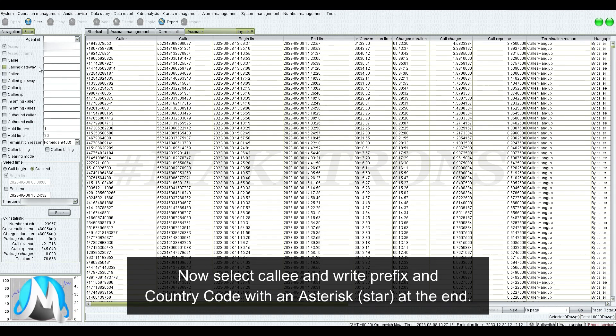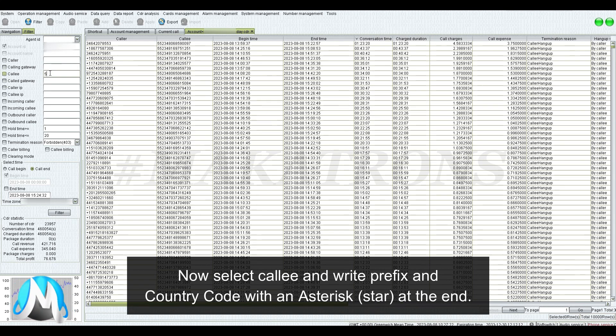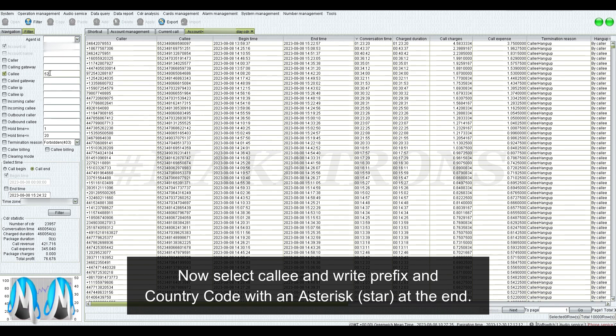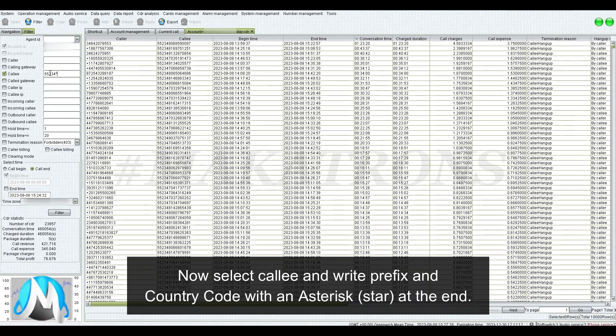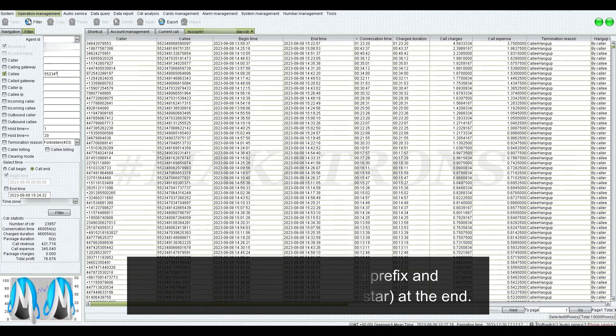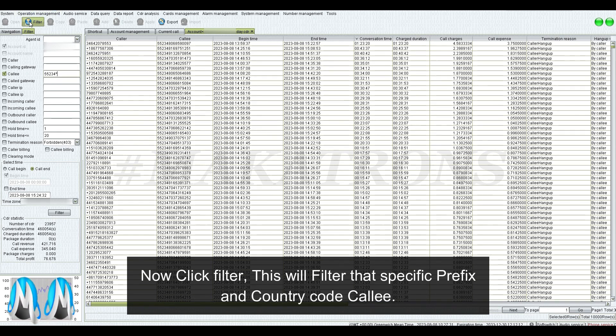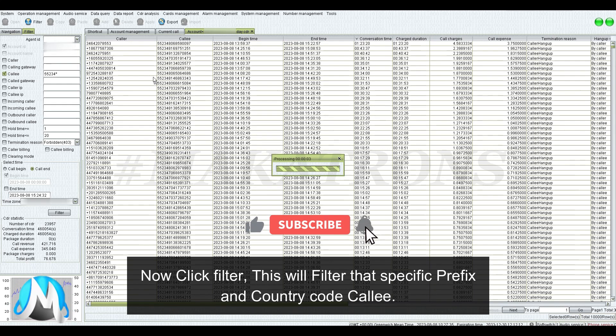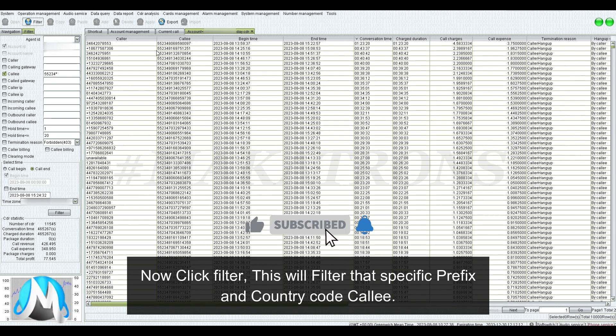Now, select Kali and write prefix and country code with an asterisk at the end. Now, click filter. This will filter that specific prefix and country code Kali.